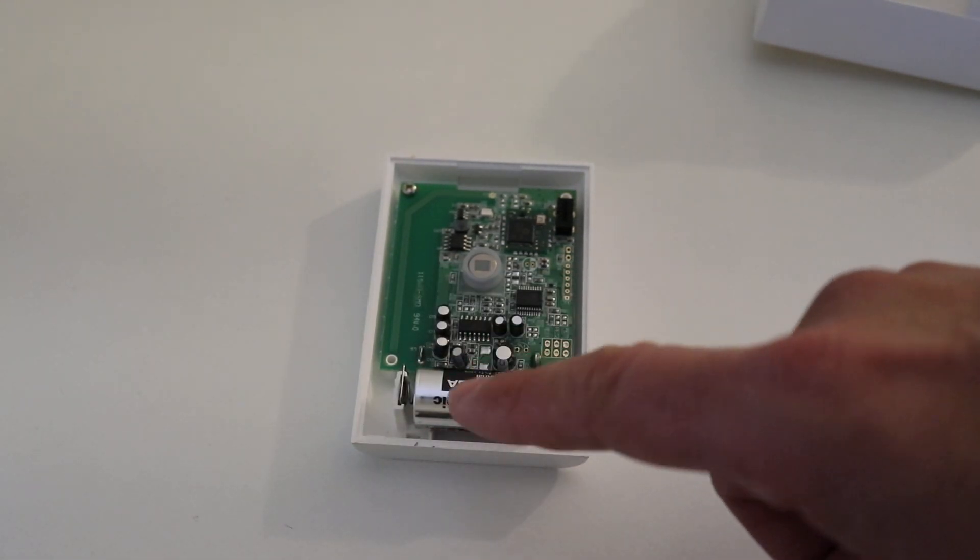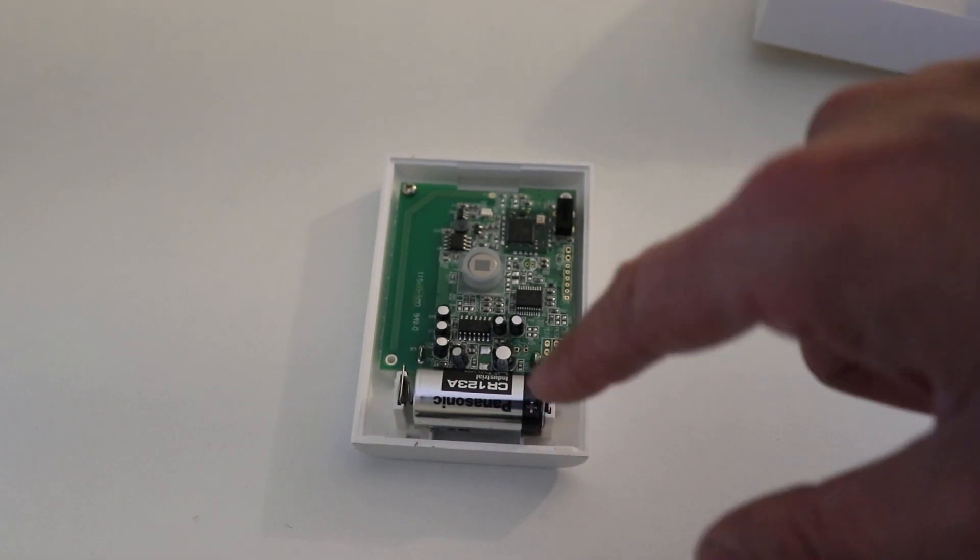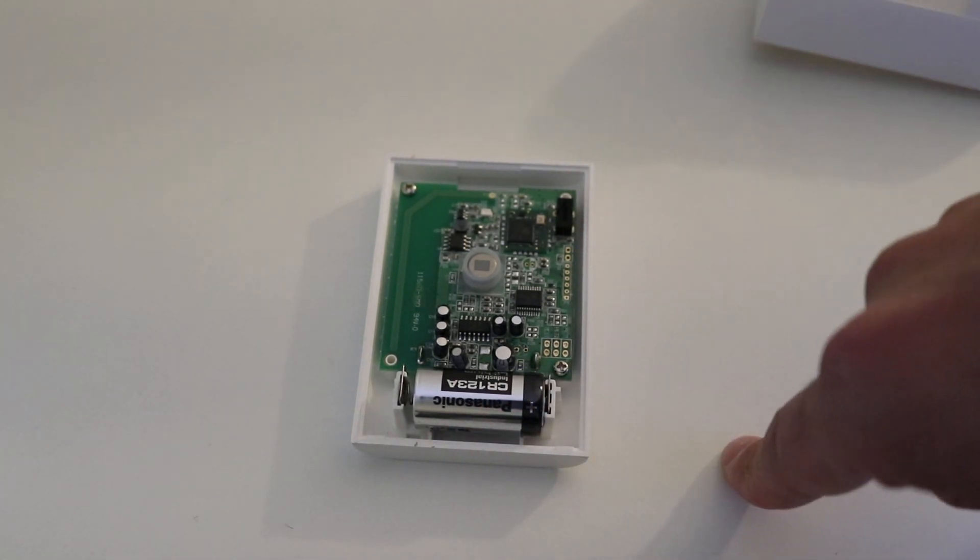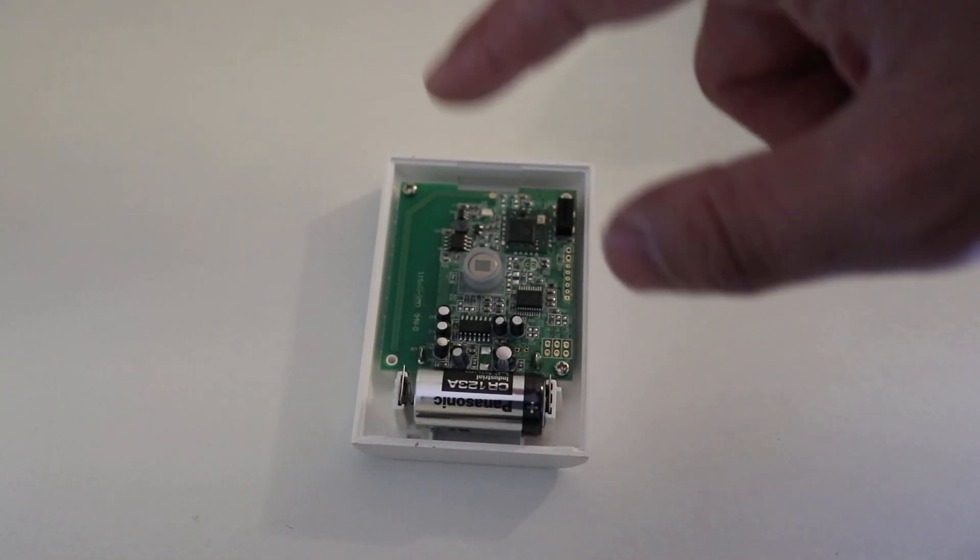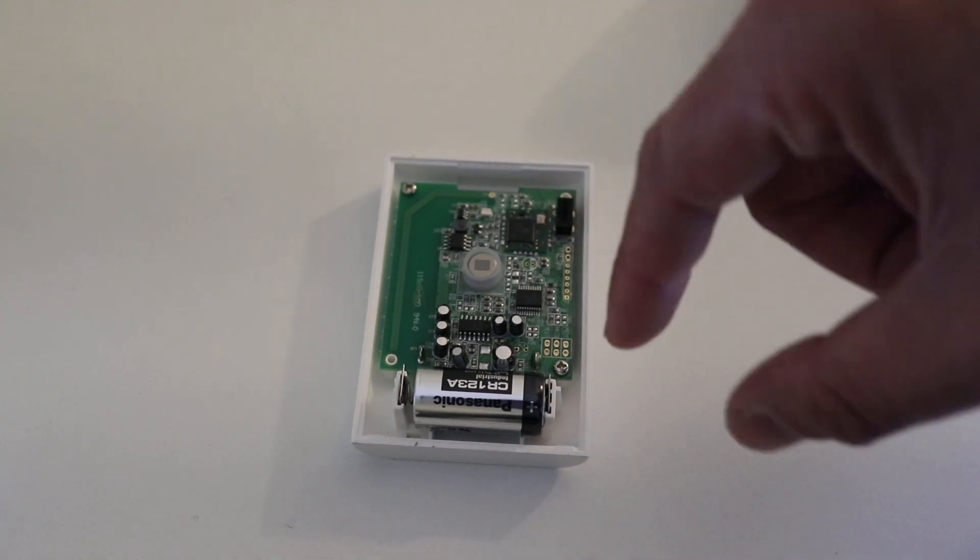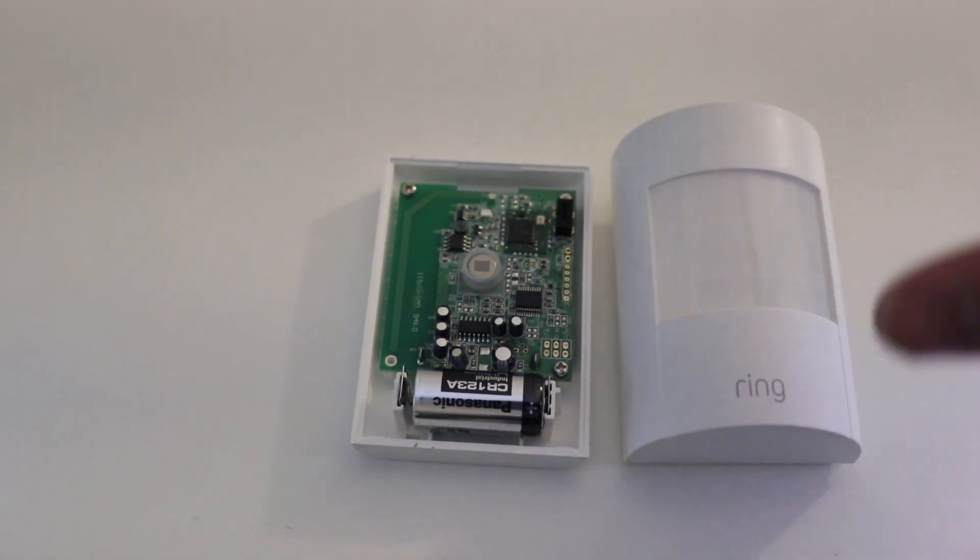These are the batteries that we recommend, that Ring recommends for these systems. So we'll put a link to that. You can use these for the Ring security system motion sensor.